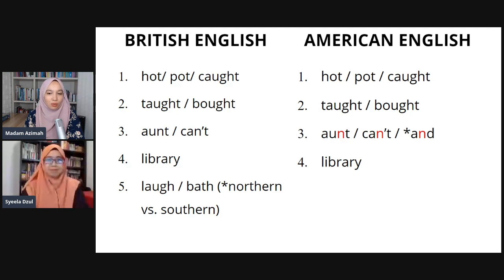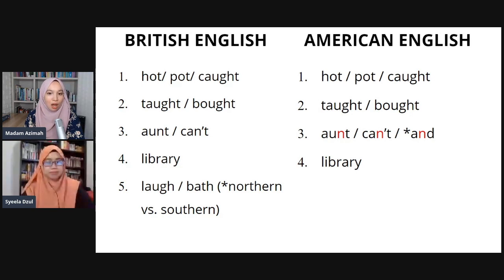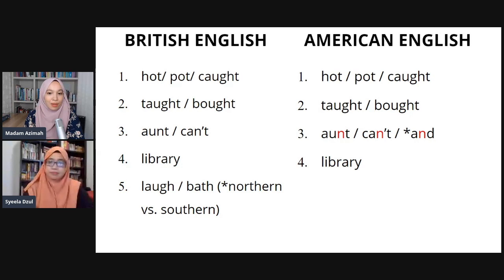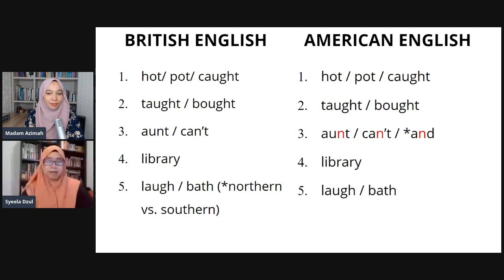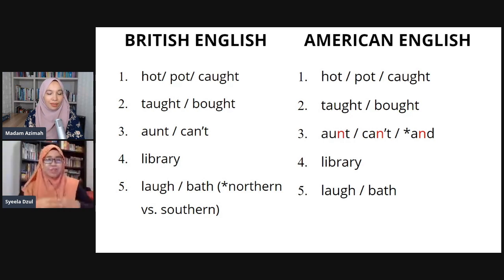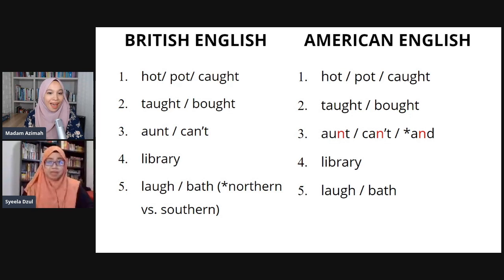Number five — I'll give two ways: the northern part of England, like Manchester, and the southern area nearer to London. The southern way: 'laugh' as in laughing, and 'bath'. The northern way: 'laugh' and 'bath', which is similar to how Americans say it. Americans pronounce it 'laugh' and 'bath' — a bit stretched and longer compared to the short northern British 'bath'.